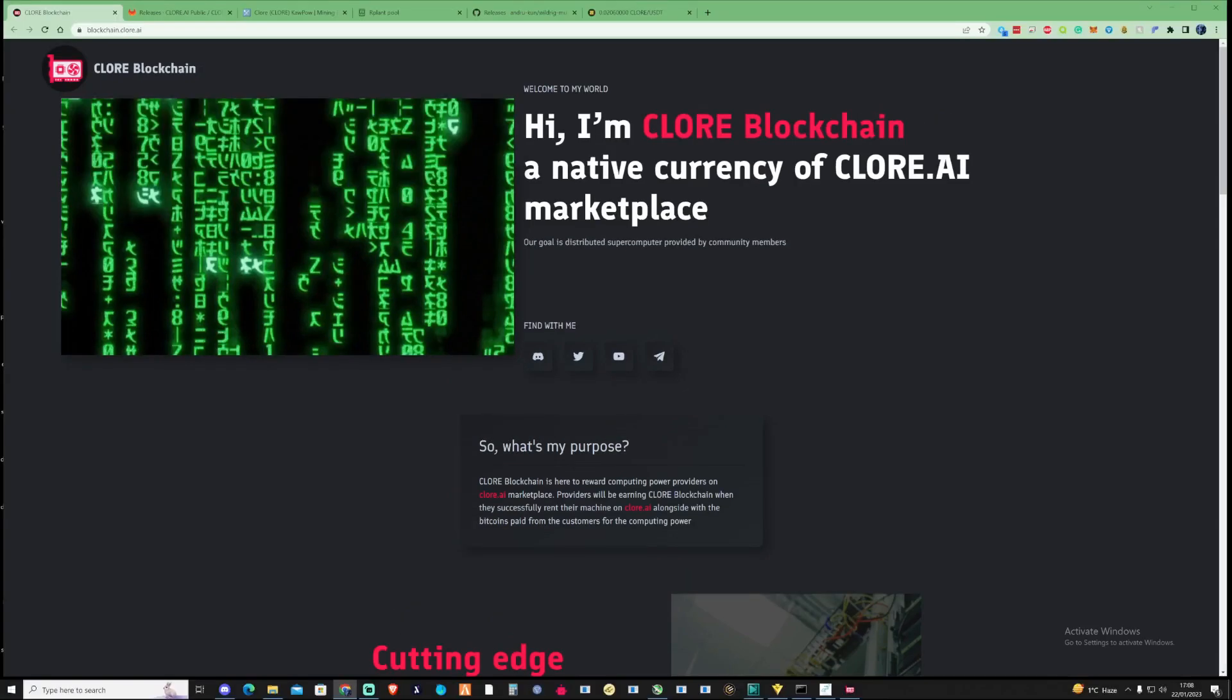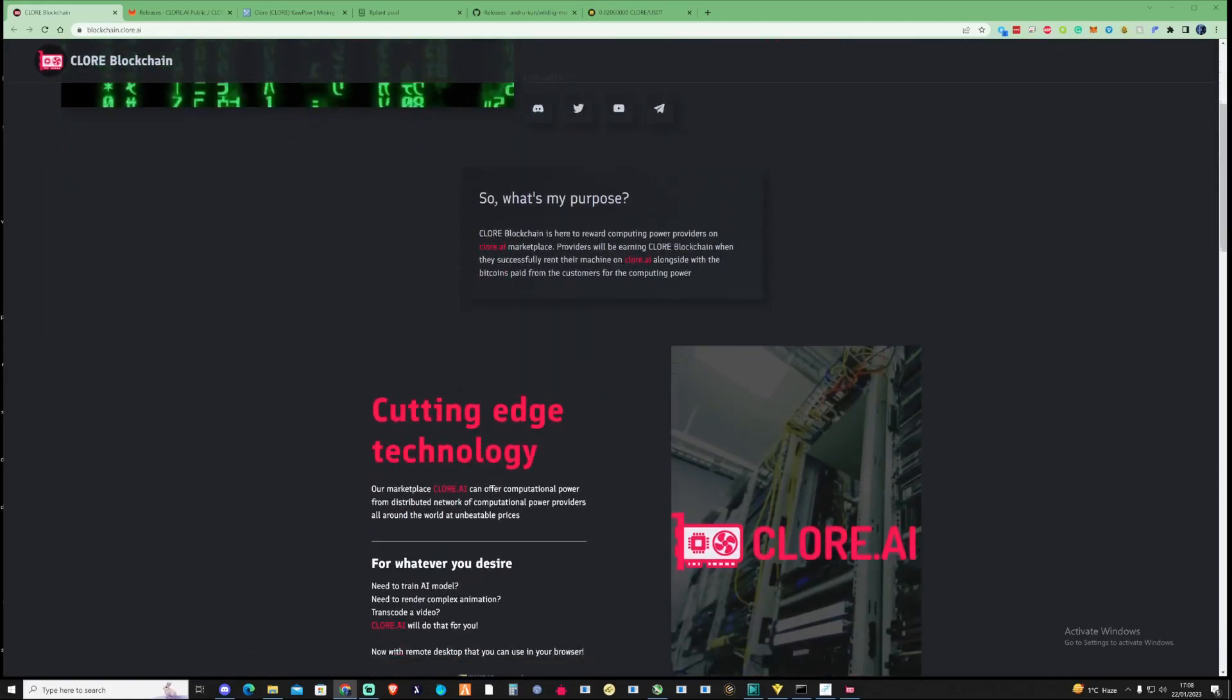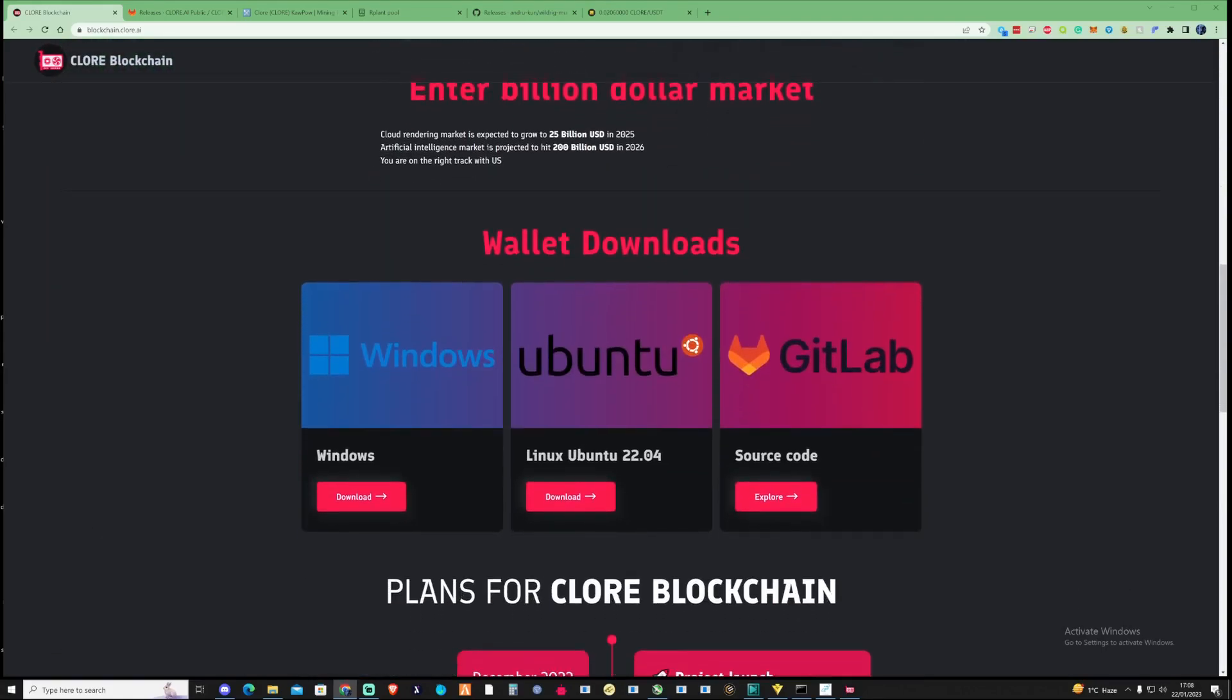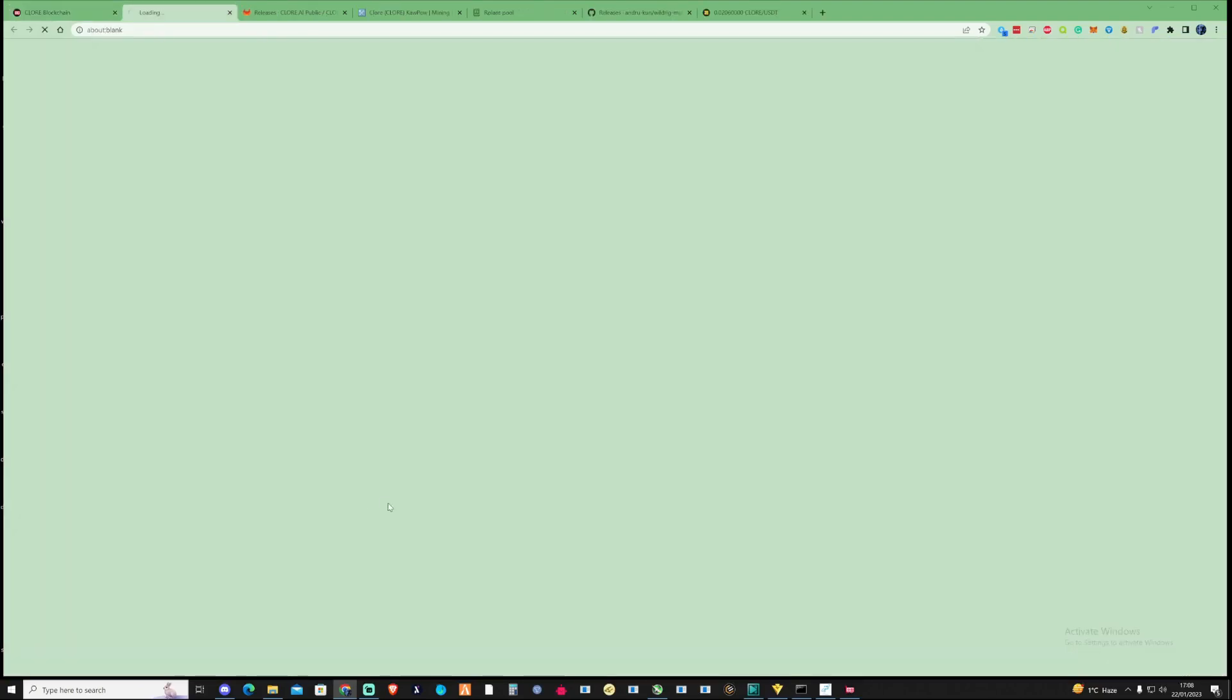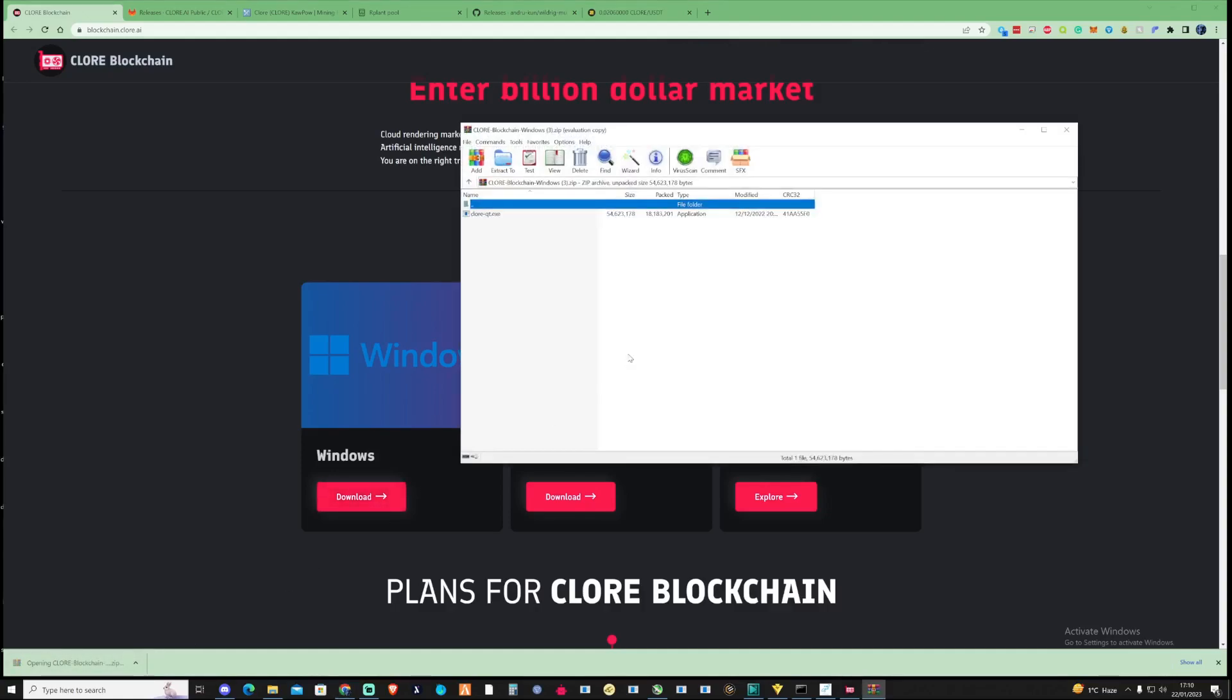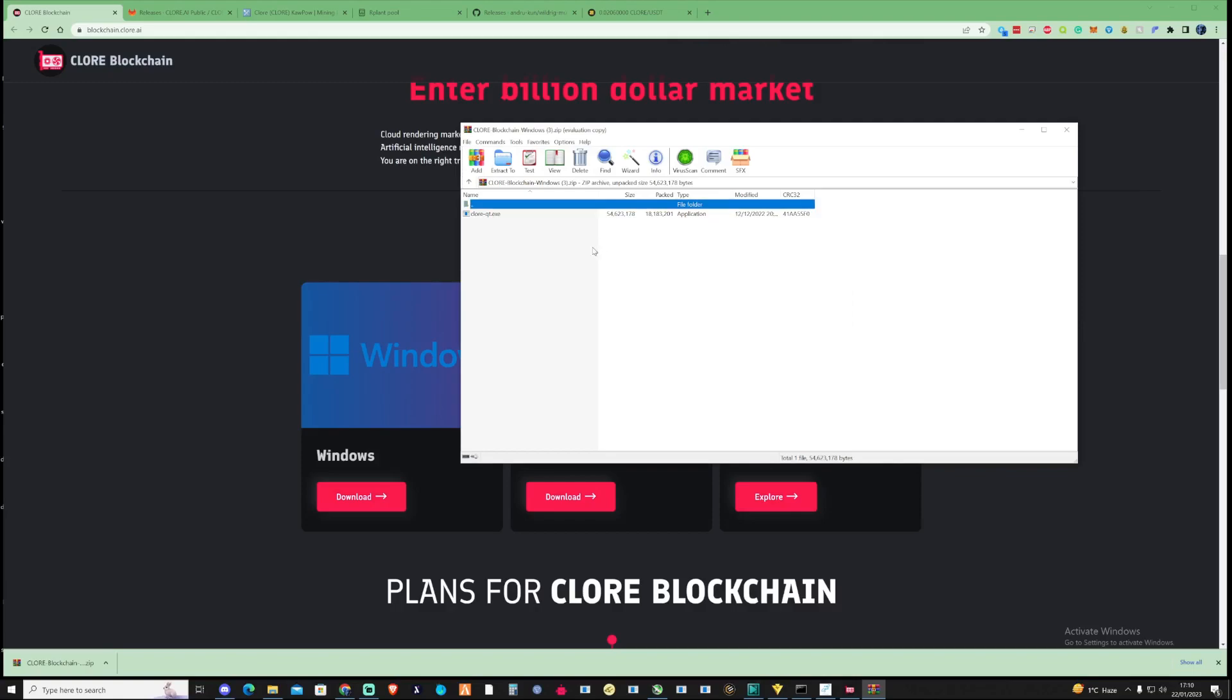The first thing you're going to need to start mining Claw is a wallet. Take yourself down and if you're using Windows, go ahead and press on the download button. Once that's downloaded, I'd recommend opening this up. This will need extracted so you may need something like 7-Zip or WinRAR.